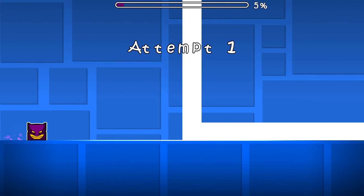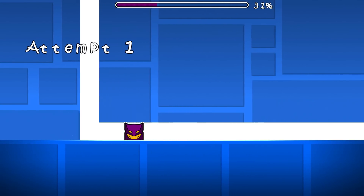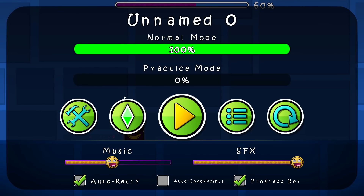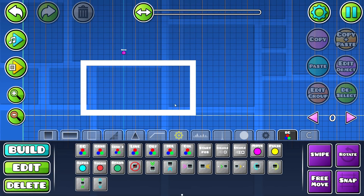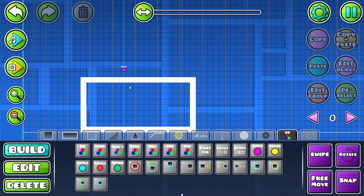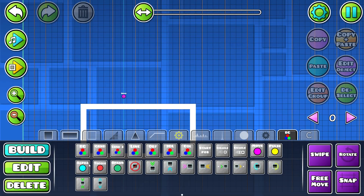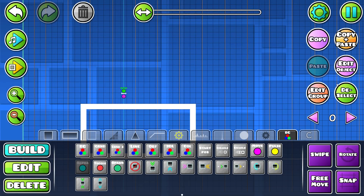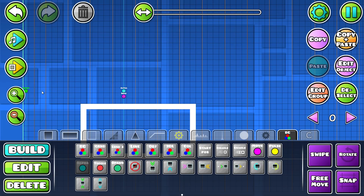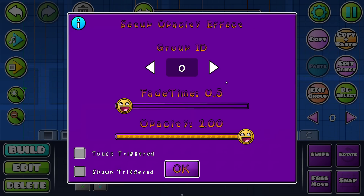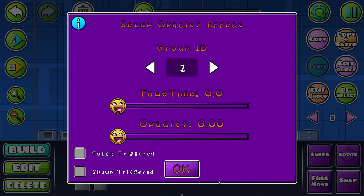Actually it already works. But it looks pretty ugly because you have to go there and it just waits. So you put an alpha trigger here and put an alpha trigger at the beginning and make it opacity 0.